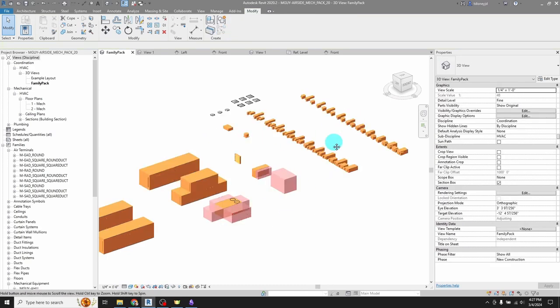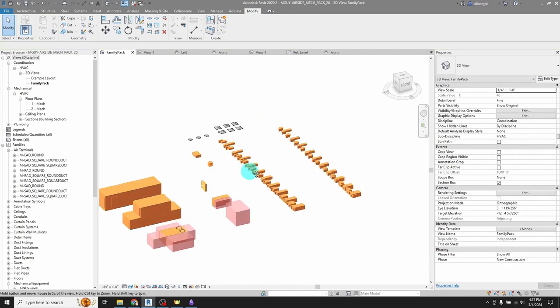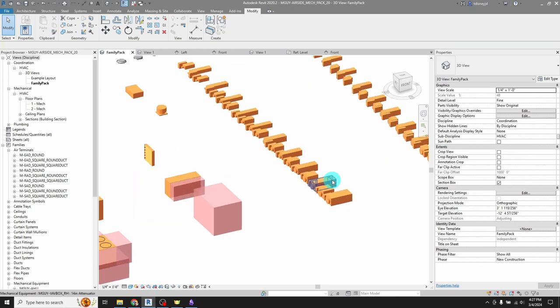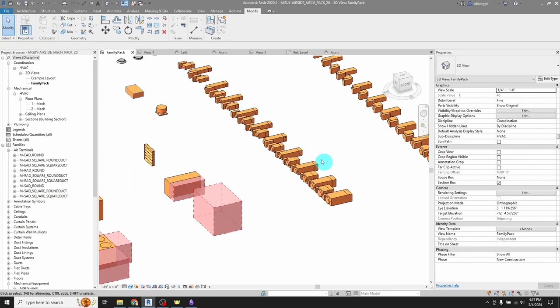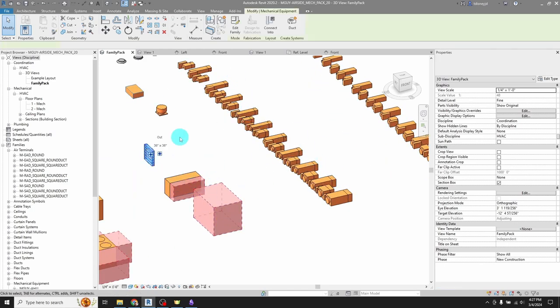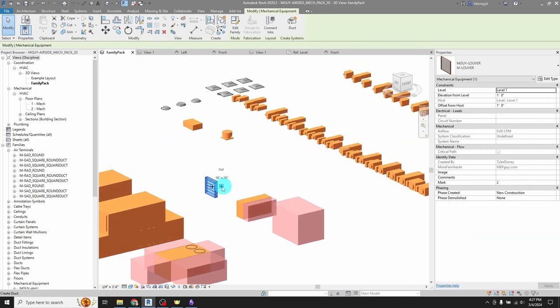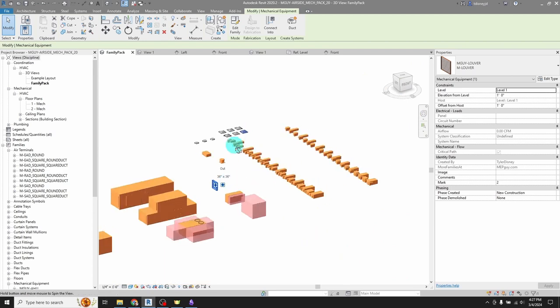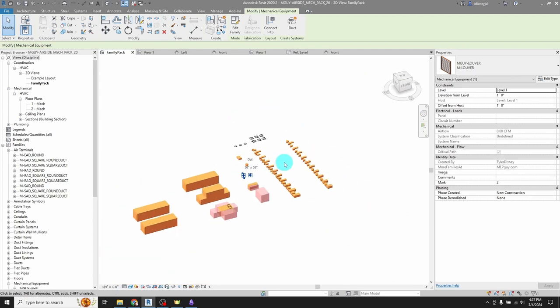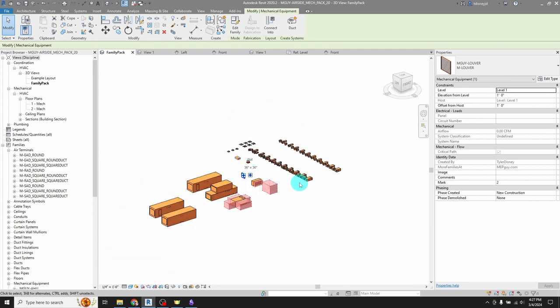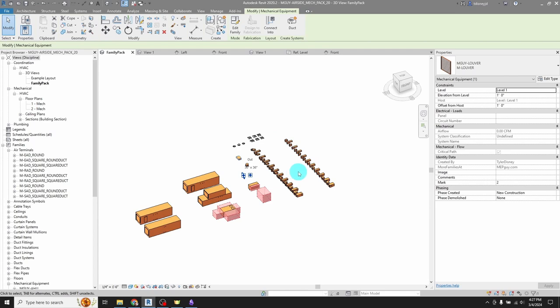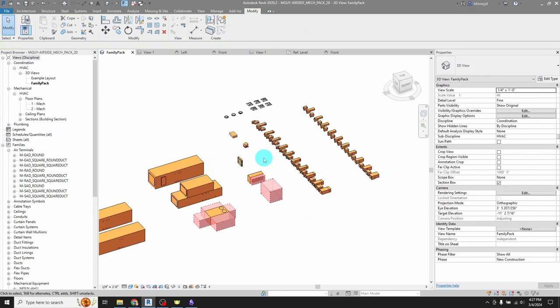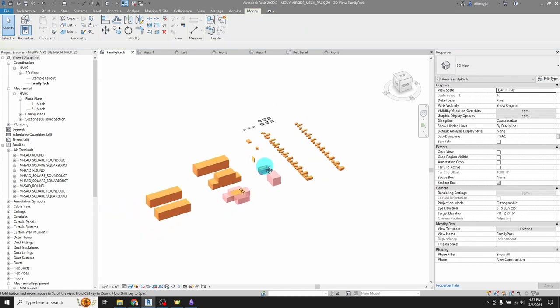And then I've also got a bunch of other families that don't need that technique. I've got VAV boxes and magic boxes and a fully parametric louver and some diffusers and a bunch of other stuff. I basically built the air side pack that I need. Now that I'm back in the Revit game, I just knew I needed an air side pack for what I was going to be doing. So I built it and it's now for sale on MEP guy.com if you want it.